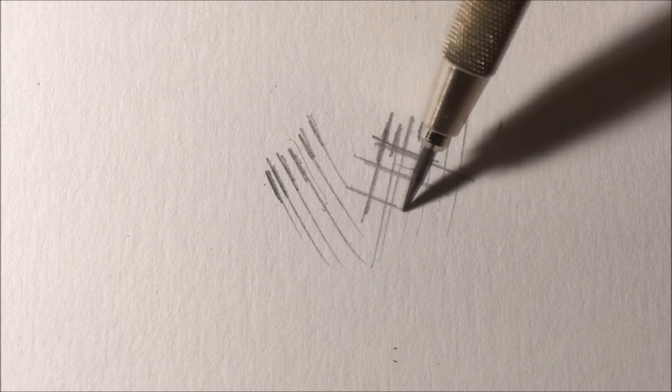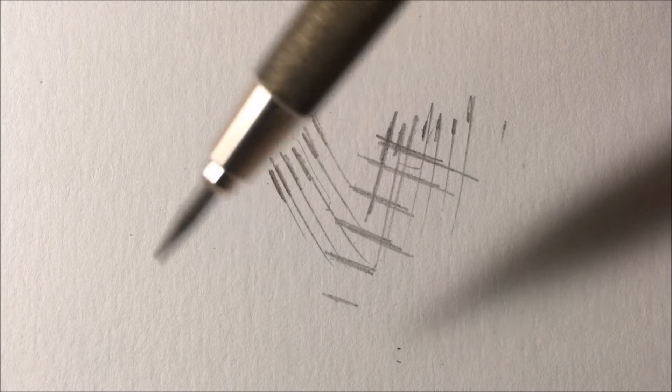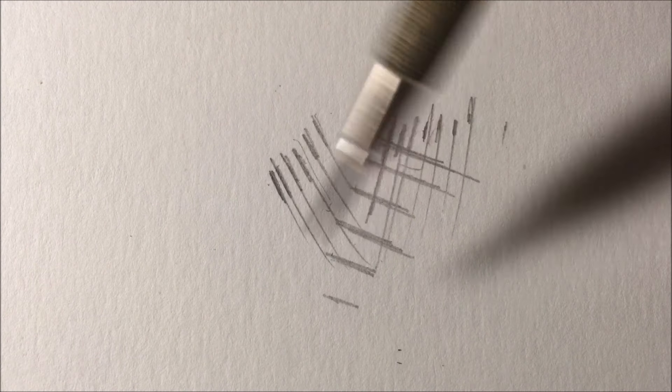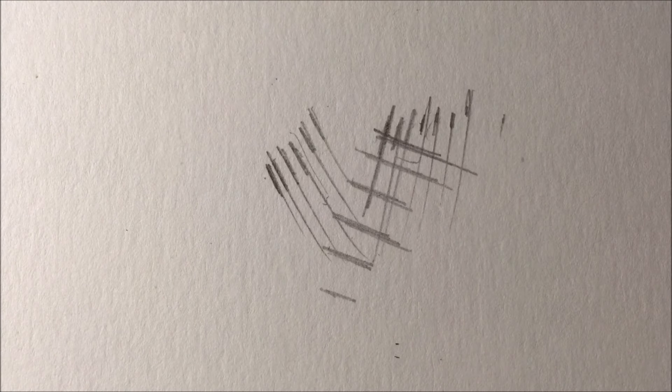So I'm just warming up right here, and this is a Stadler 2 millimeter lead holder in case any of you guys were wondering. So let's get right into it.